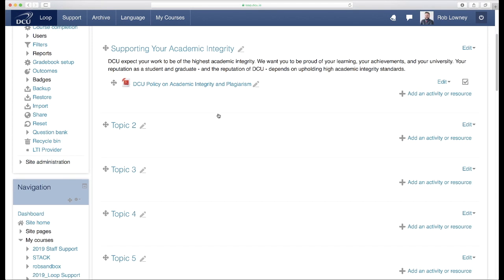Now your standards and expectations are clearly defined on your Loop course page and are clear for all your students to see.